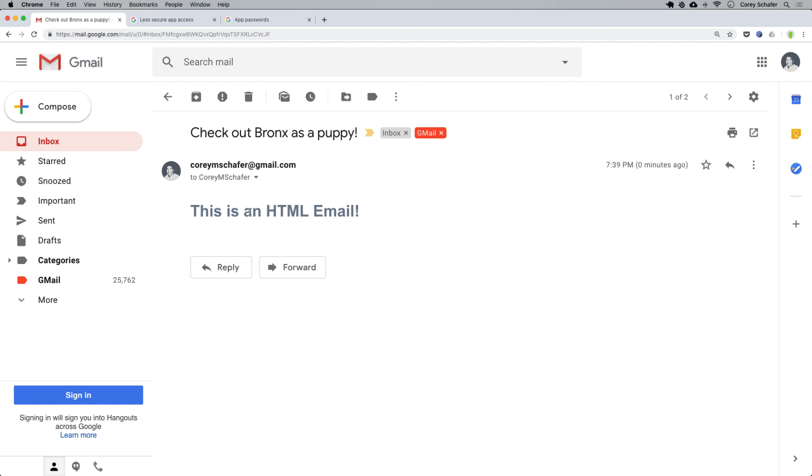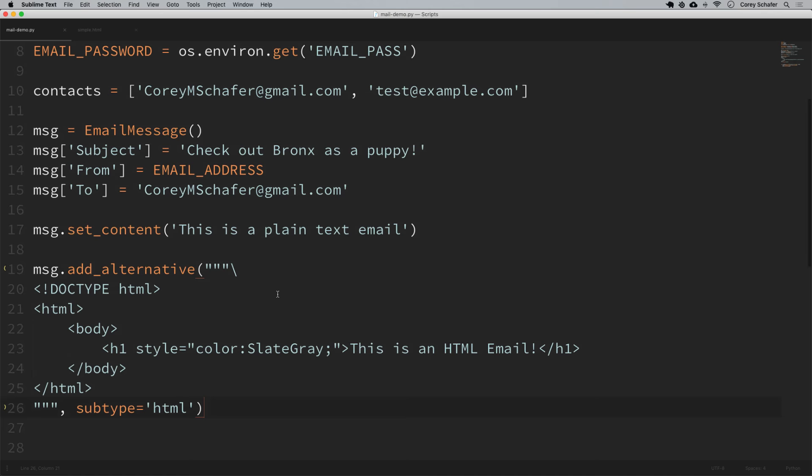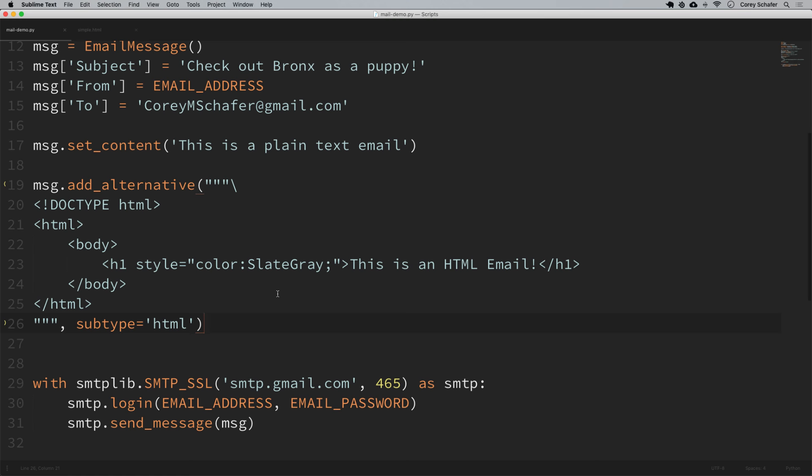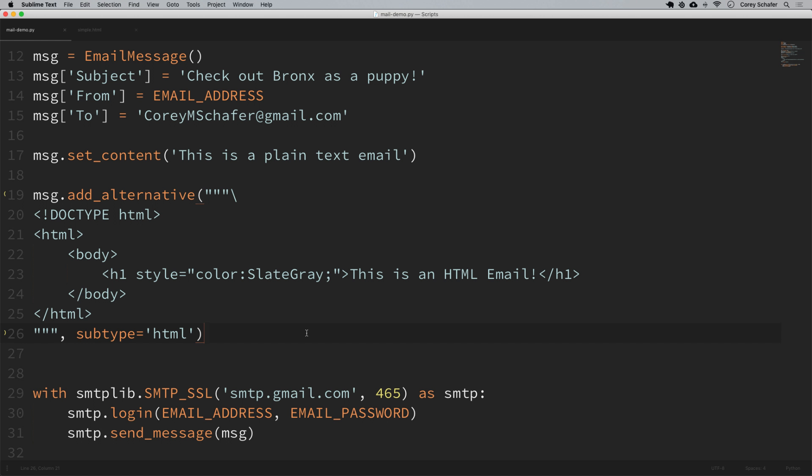I think that is going to do it for this video. Hopefully now you have a pretty good idea for how you can send just about any type of email you'd want to send with Python. I'll put this finished script on my GitHub and leave a link to that in the description section below. If anyone has questions about what we covered, feel free to ask in the comment section below. If you enjoy these tutorials and would like to support them, the easiest way is to like the video. Be sure to subscribe for future videos, and thank you all for watching.